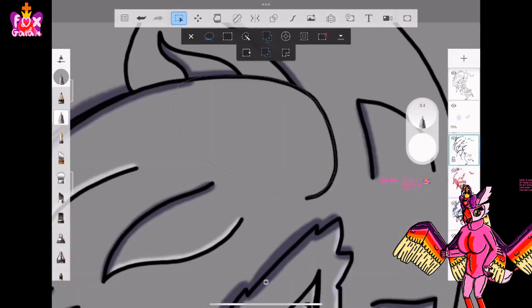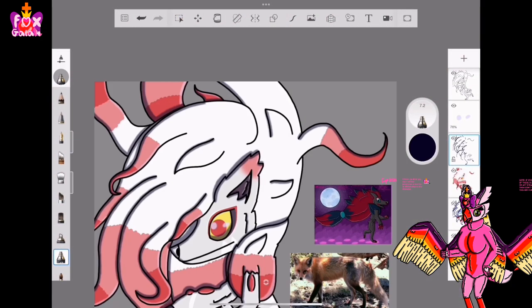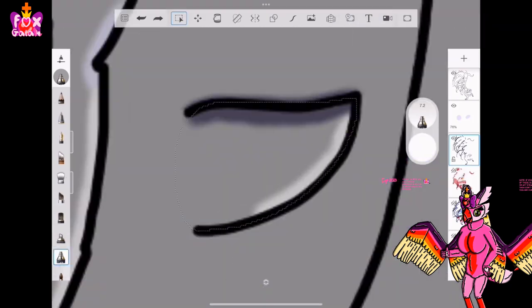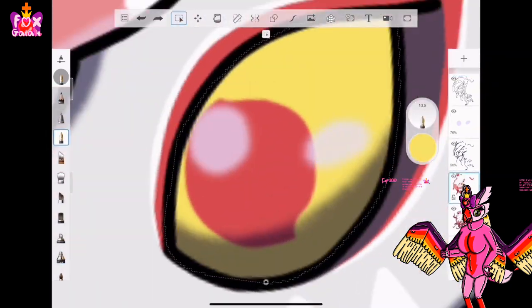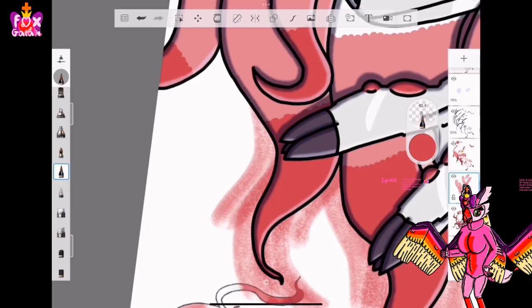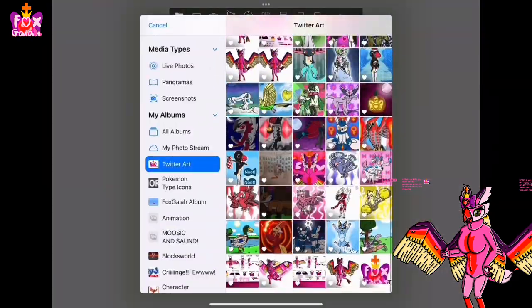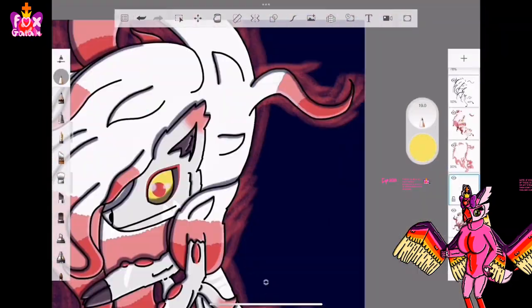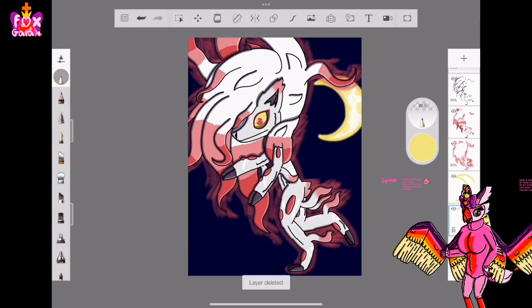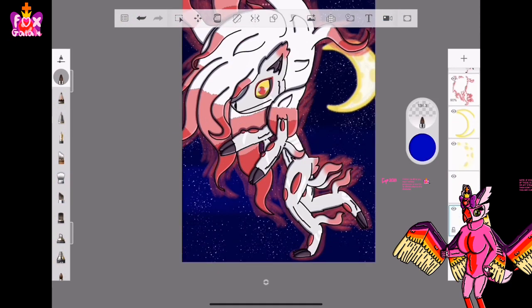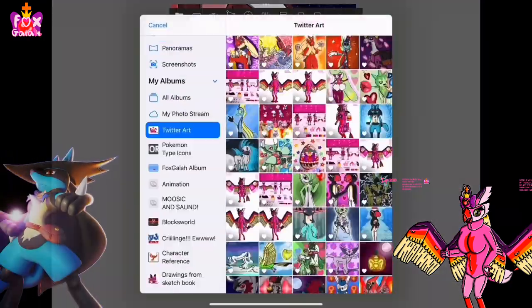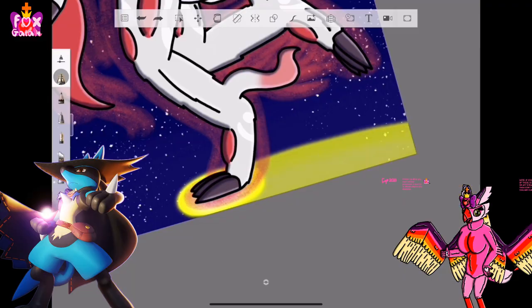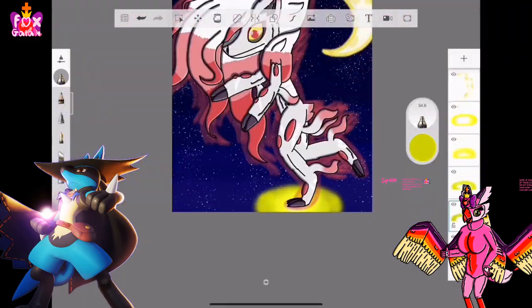So, basically, since I draw art of Pokemon almost all the time, I'm going to be doing some Halloween-themed Pokemon art. I've already got an idea for one. It's Lucario's Costume Party Style Holowear from Pokemon Unite. You know, his Halloween-themed Holowear.